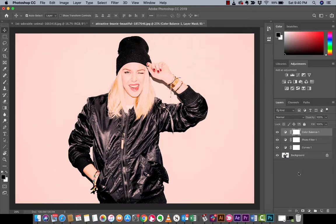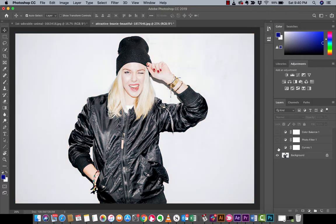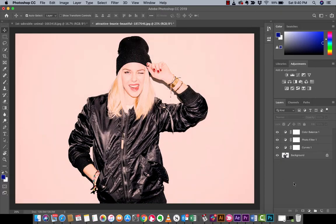Now quickly, before I show you the next step, I'm going to turn all of these adjustment layers off — this was the beginning, this is the end. So again, not super fancy, but that's not the point. The next step is where it gets really interesting.